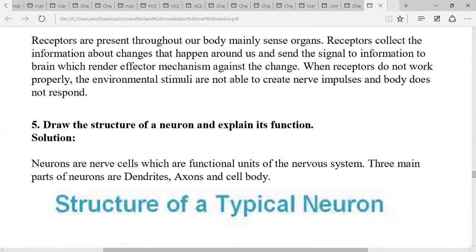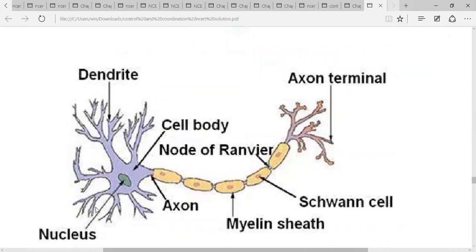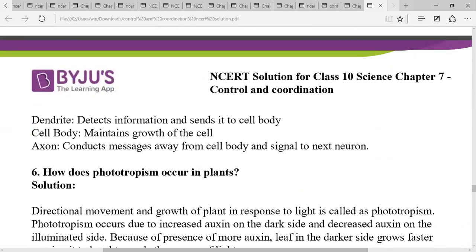Draw the structure of a neuron and explain its function. The neuron has a nucleus, dendrites, cell body (also called cytone), axon, and axon terminals. The covering around the axon is the Schwann cell, and the gap between two Schwann cells is called the node of Ranvier. The function of a neuron is to transmit nerve impulses. Dendrites detect information and send it to the cell body, which maintains growth of the cell and signals the next neuron.